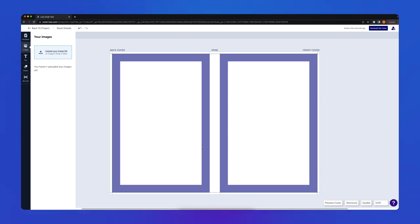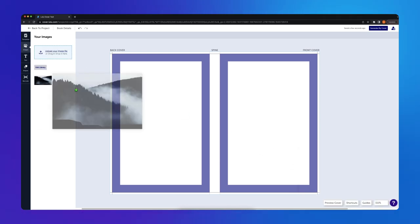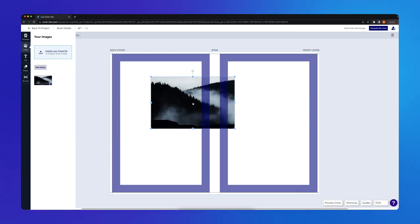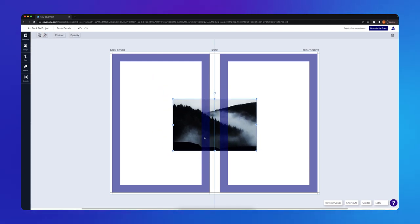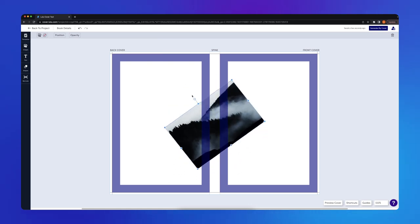I want to use a photo for my cover, so I'll click the Images panel and upload the image file to my library. I'll drag the image onto my canvas and adjust it however I want. If I wanted to rotate the image, I could do so with the adjustment point at the top.